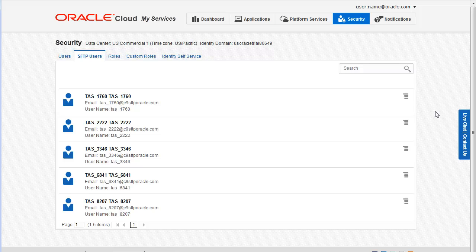When Oracle Cloud creates the SFTP accounts, it automatically assigns a first name, last name, email, and username. You cannot change these values. You must configure the password before you can use an SFTP account to upload and download files related to your Oracle Cloud service. Let's set the password for the SFTP account associated with our database service.